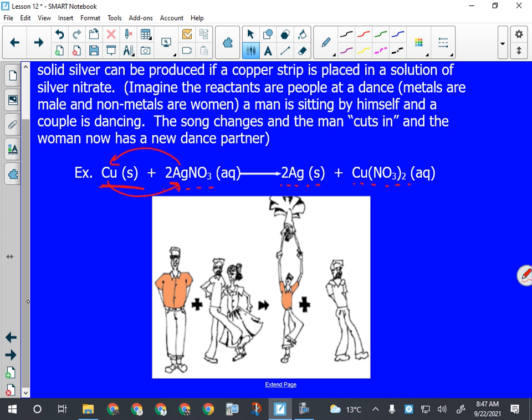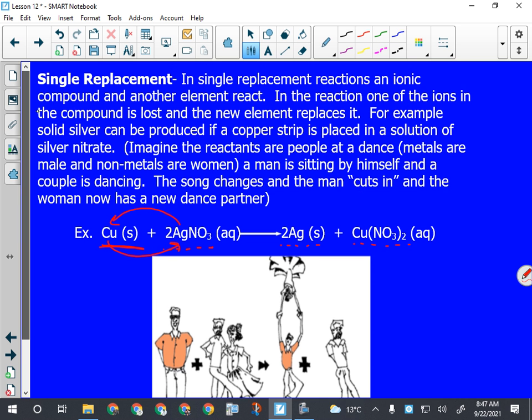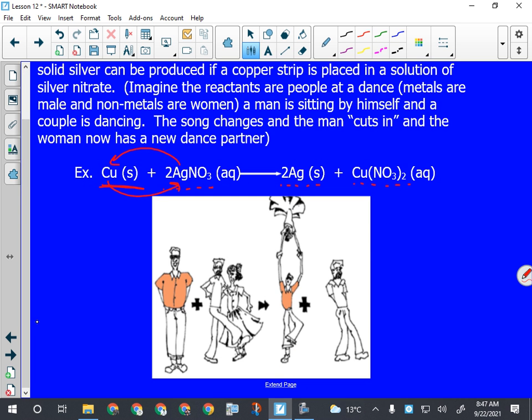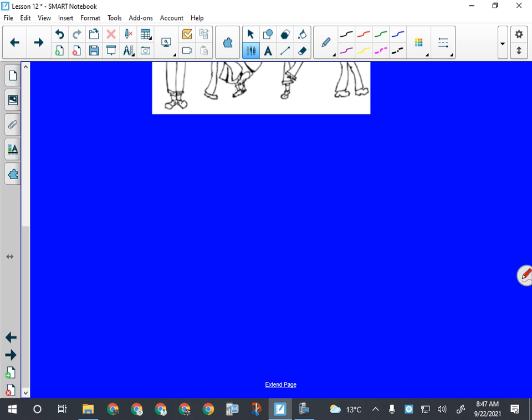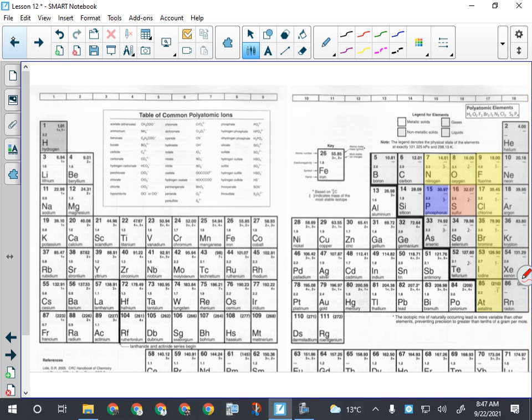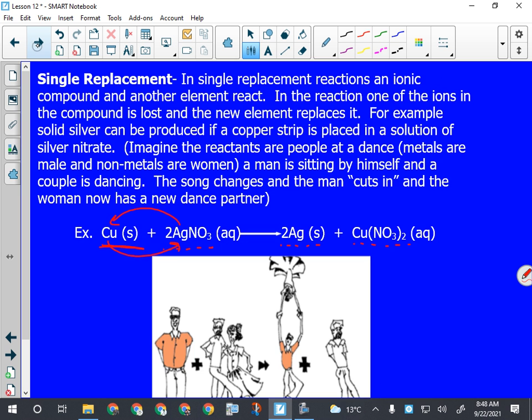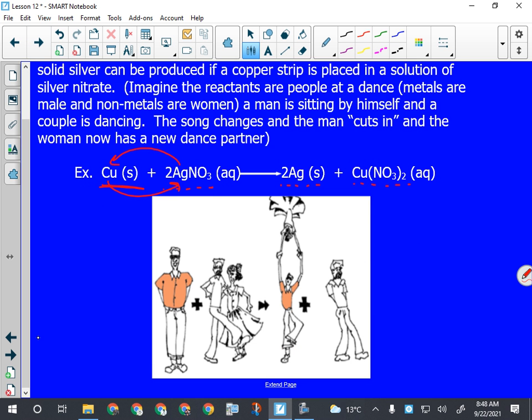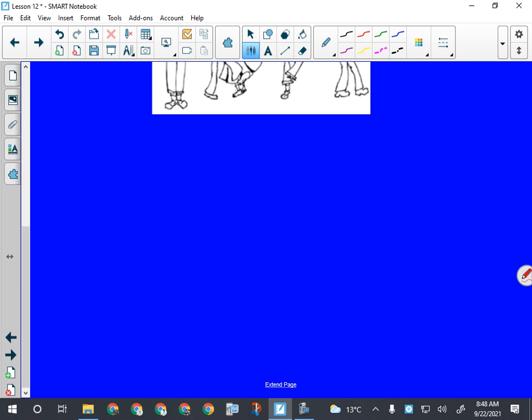With single replacement reactions, we have to watch out for a lot of things. They can very often produce special elements - ones that need twos or fours or eights - our polyatomic or molecular elements. Those can be produced in a single replacement reaction because we are going to produce a free element.